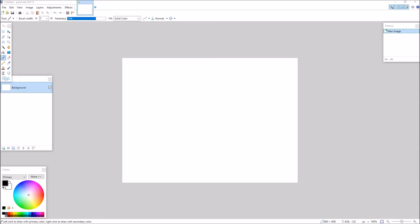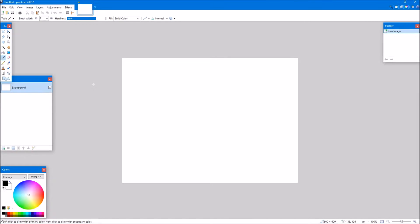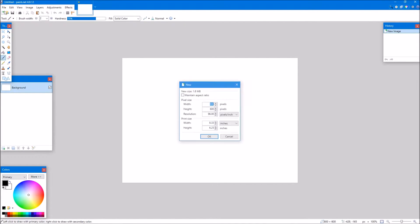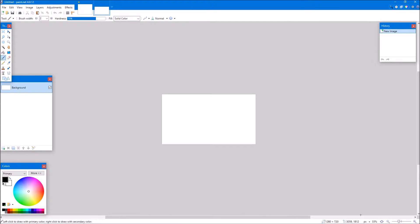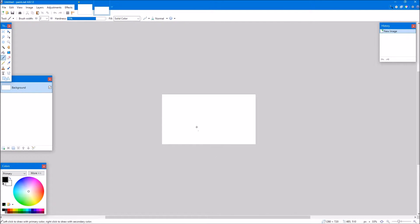I started by downloading paint.net, which will be in the description if you want to download it. Then what you do is you go to New and you're going to type in these numbers, because that will make your thumbnail size. This is the size of a thumbnail on YouTube when it's big. What you want to do is shrink it down a bit so that way you see what it's going to look like when it's on YouTube.